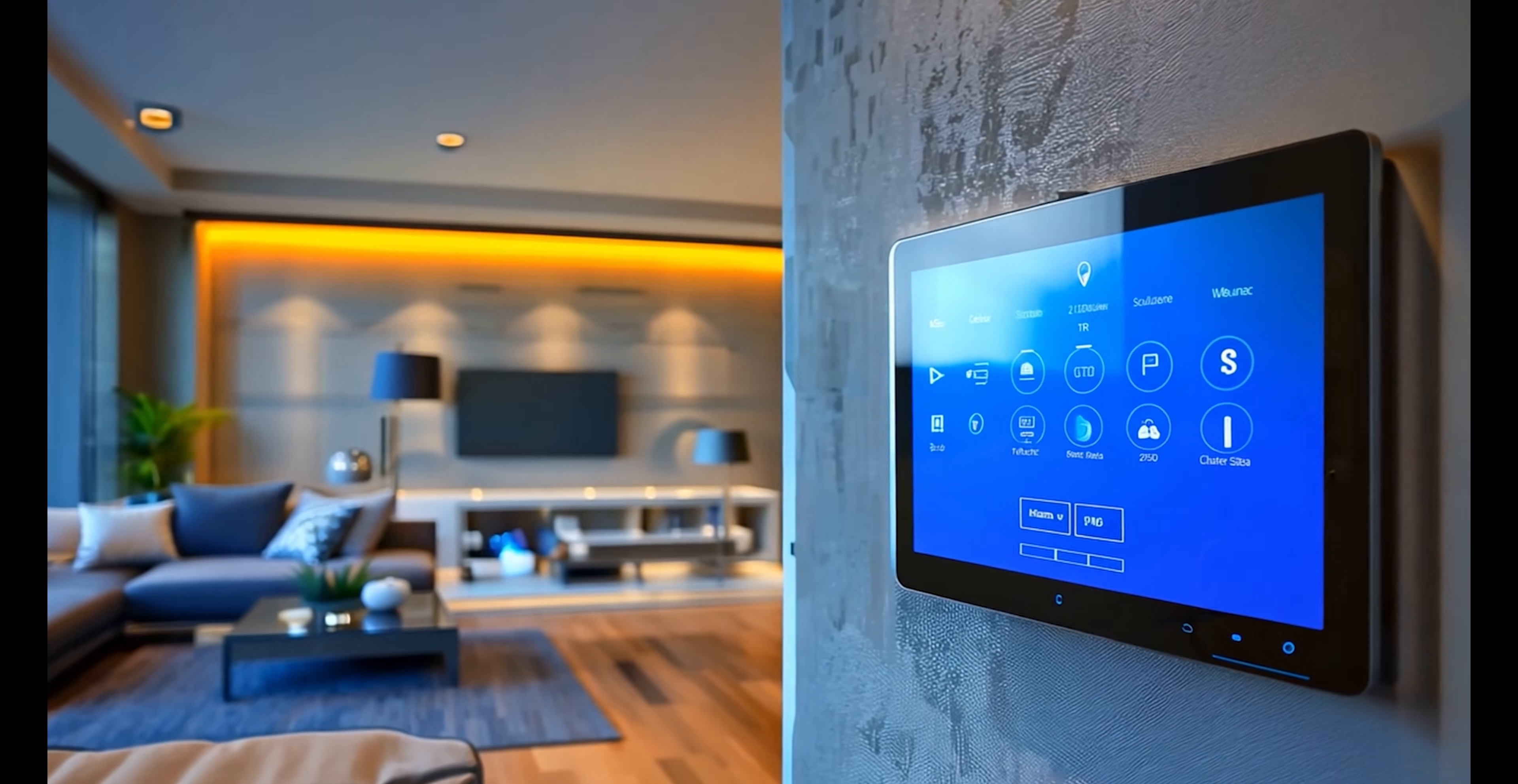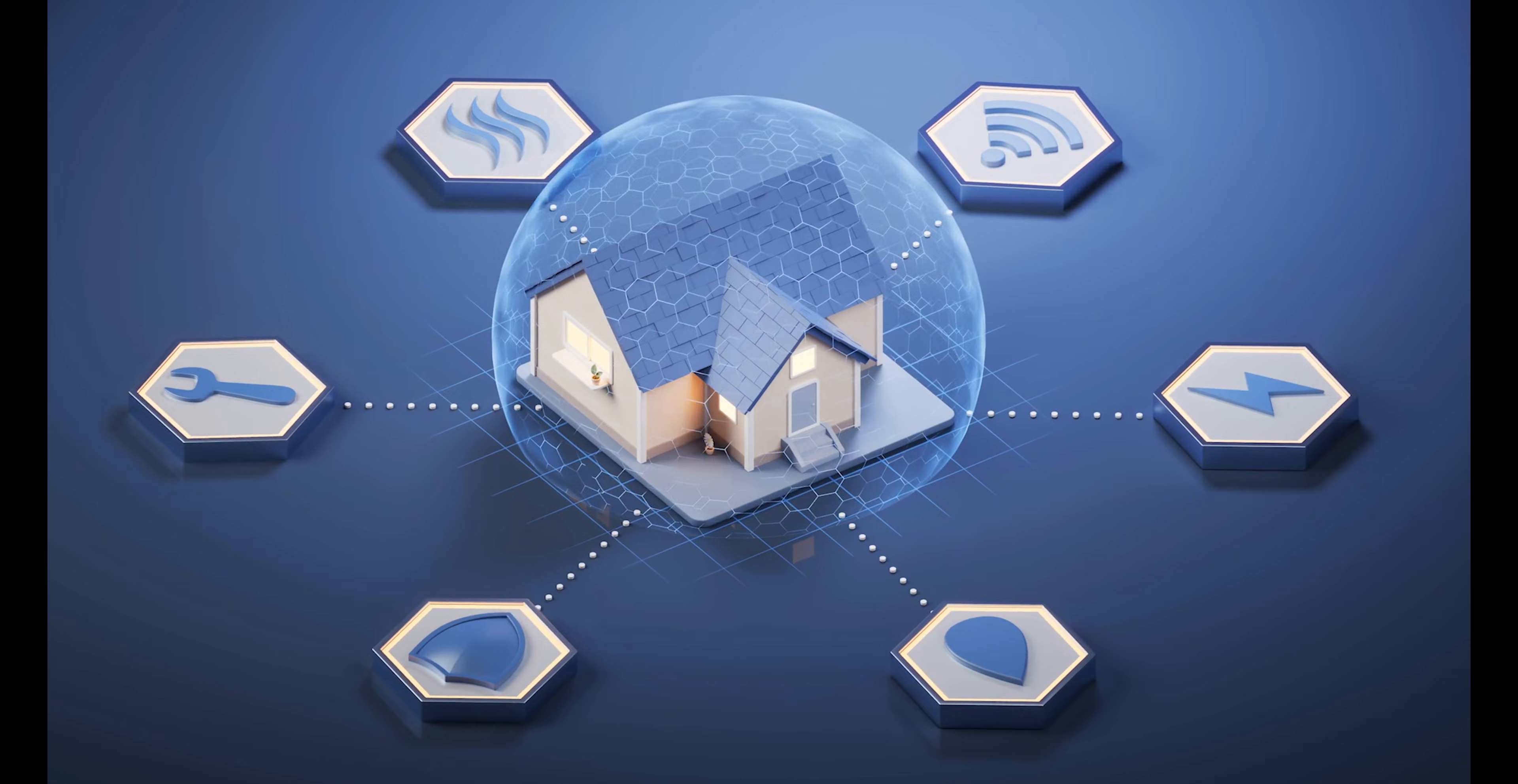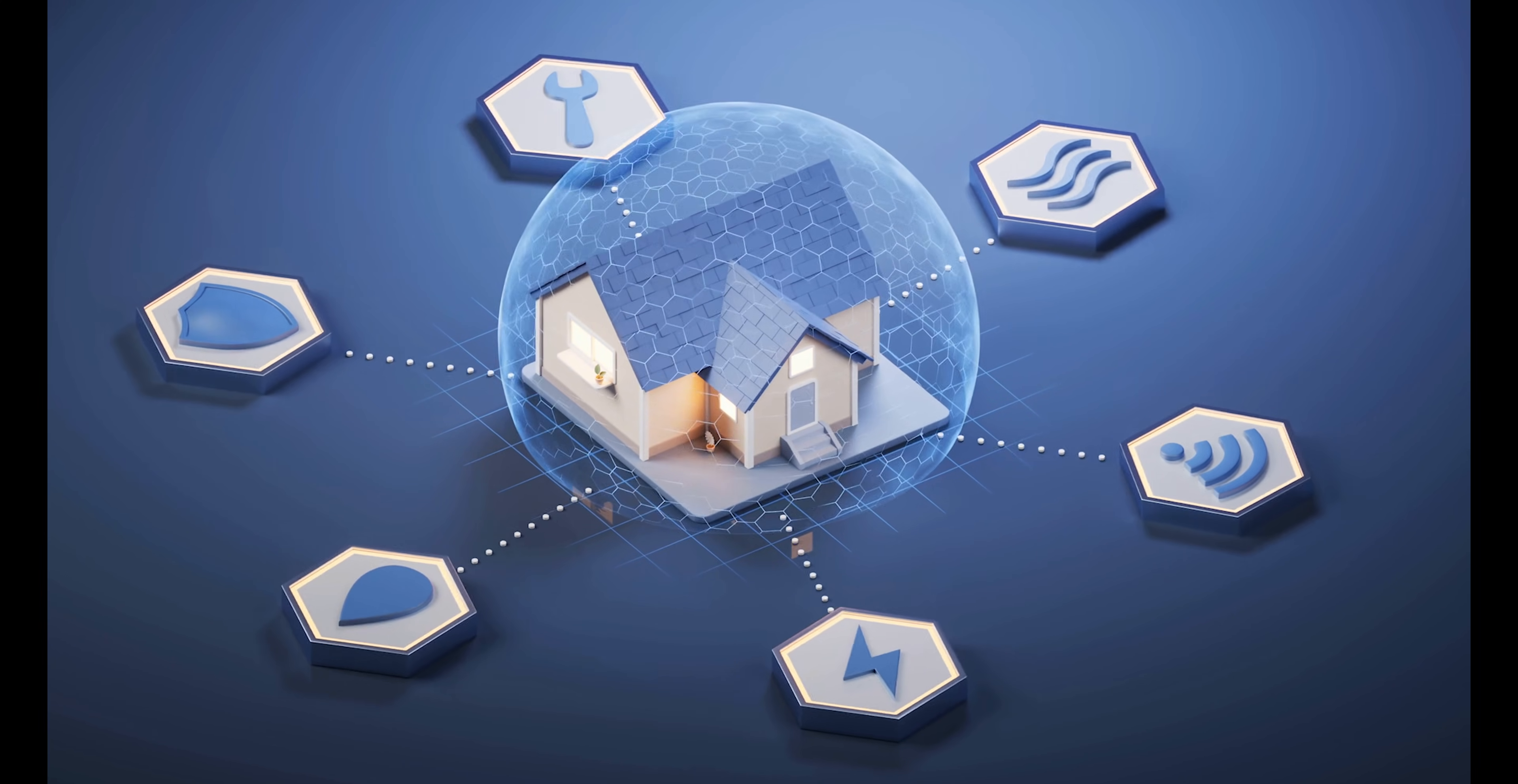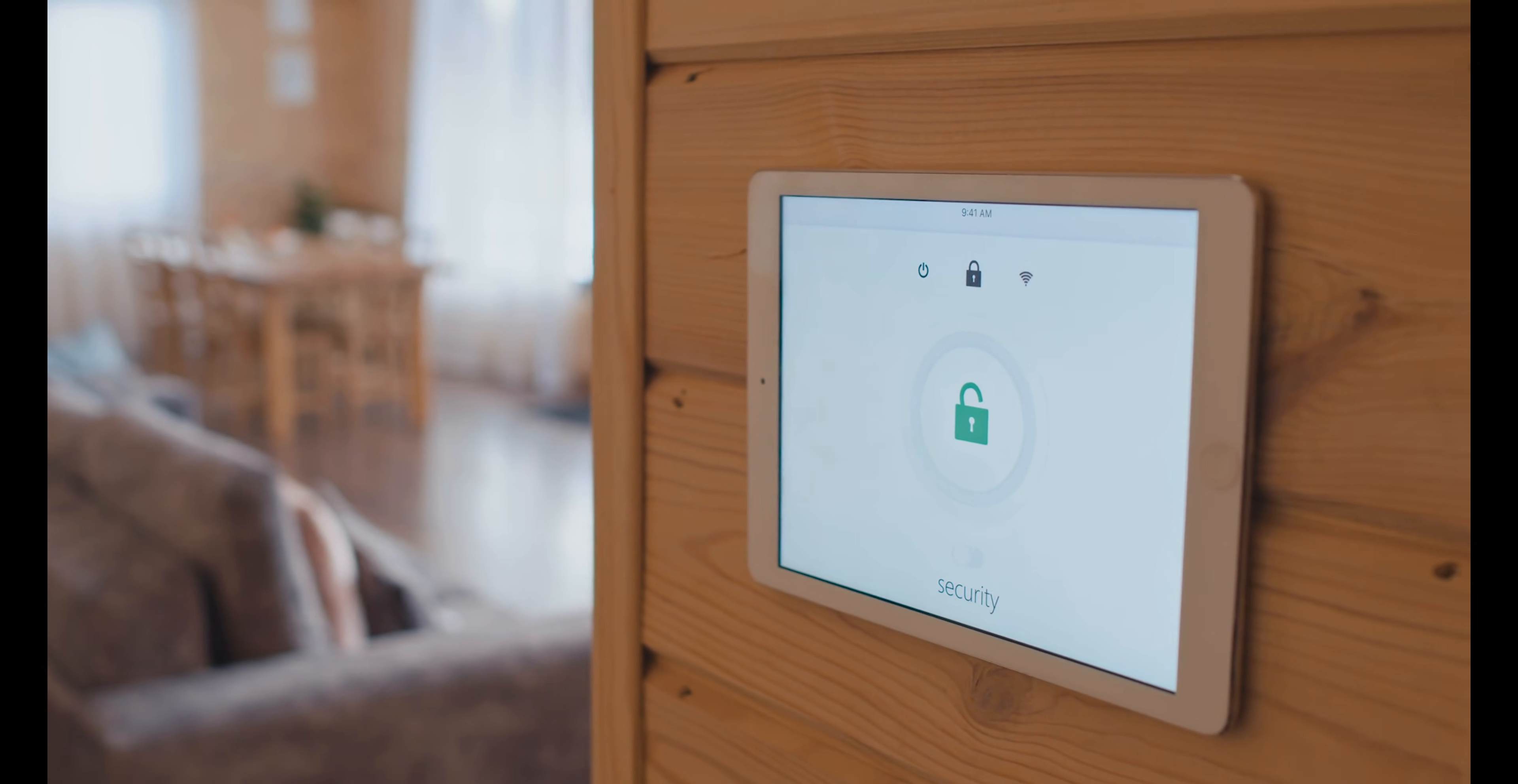Brands like Samsung, LG, and Amazon are leading the charge with devices that learn your habits and adapt to your lifestyle. If you've ever dreamed of living in a sci-fi movie, this is your chance.